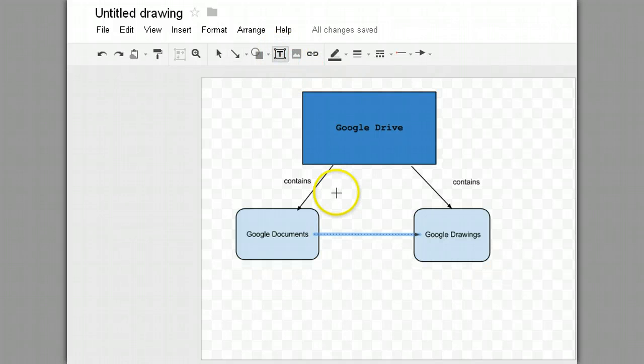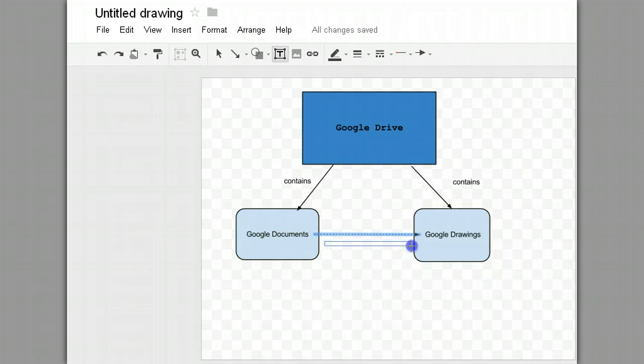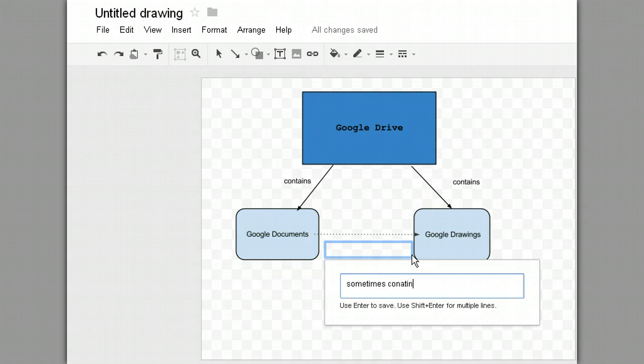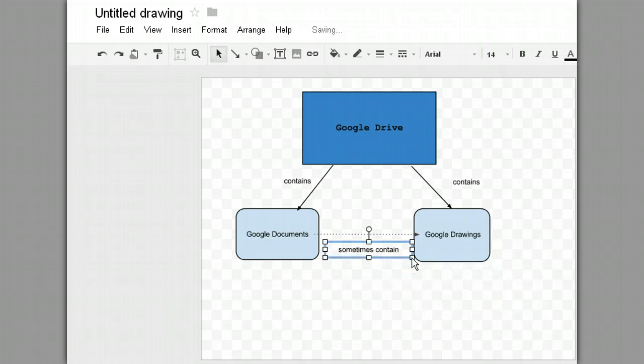And I'm taking this text again. And I'm going to type down here sometimes contain. So Google Documents sometimes contain Google Drawings.